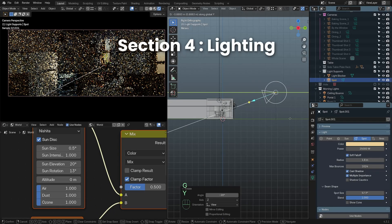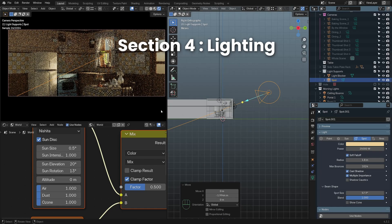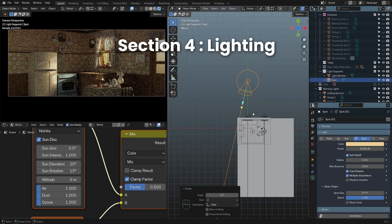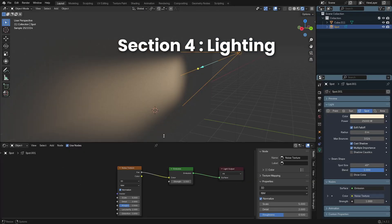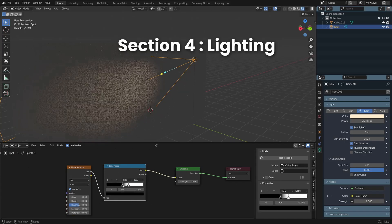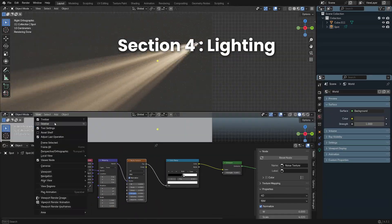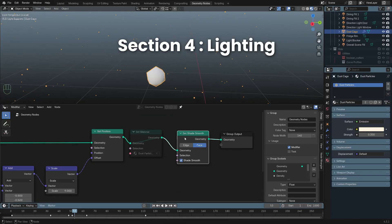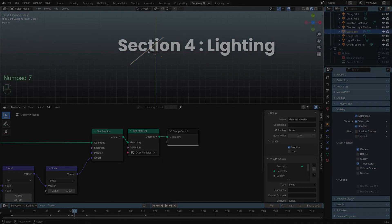Next we will move on to lighting our scene. Lighting is the key to bringing your scene to life. Over the course of multiple chapters, we will talk about how each light source works and the creative thought process behind designing appealing lighting setups. This includes using volumetrics to create haze and light rays to enhance mood and atmosphere. We will also create dust particles using geometry nodes and learn how to animate both the dust particles and the light beams to add a dramatic effect to the scene.